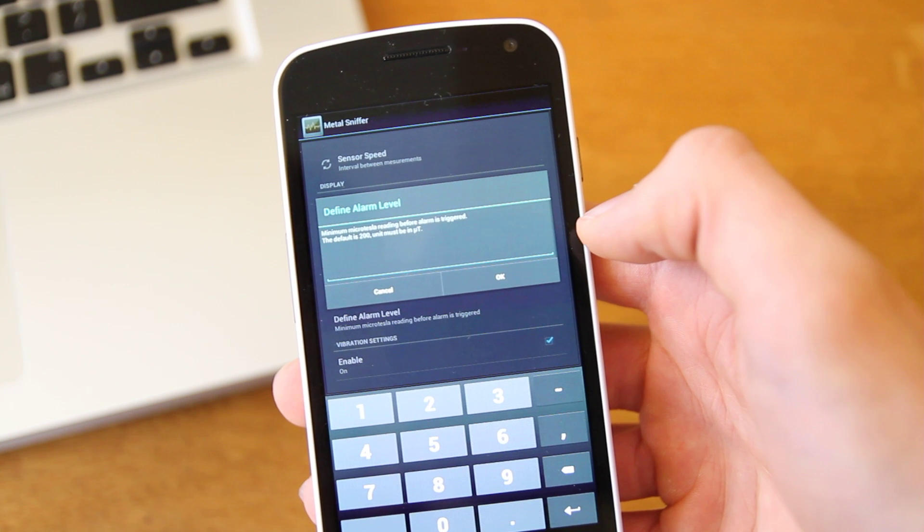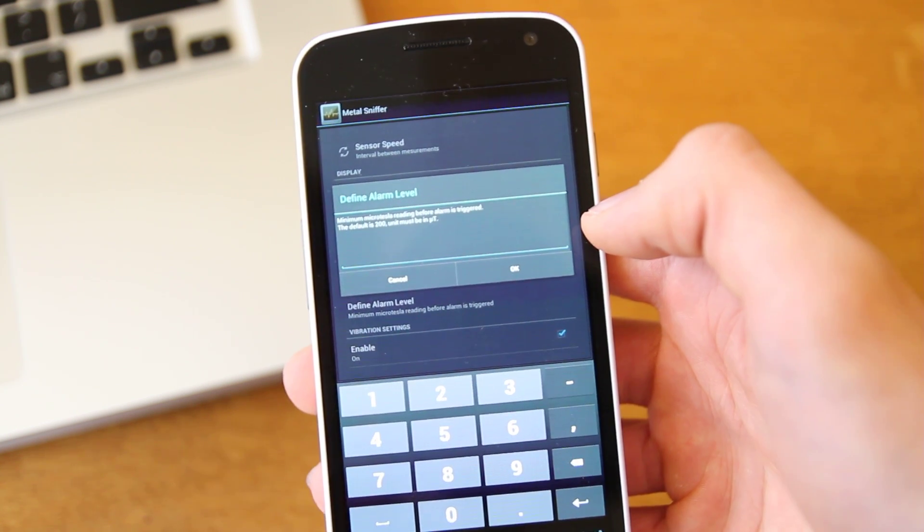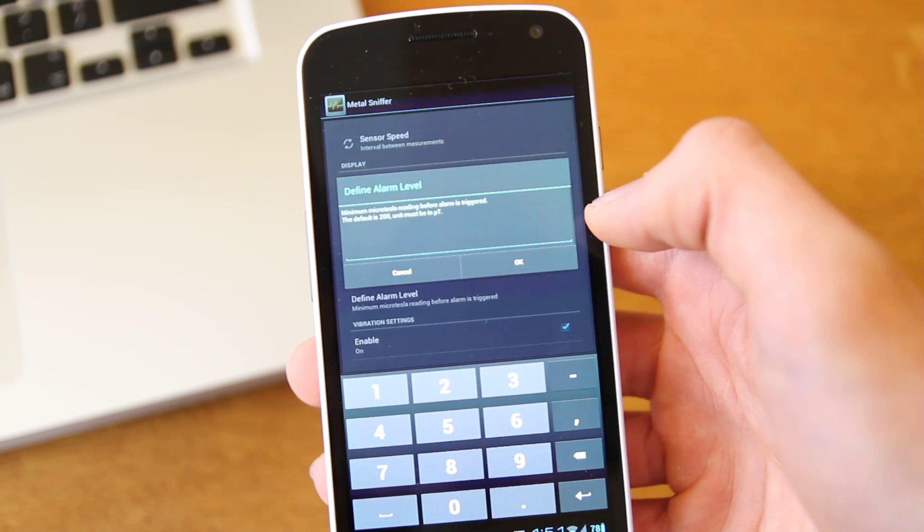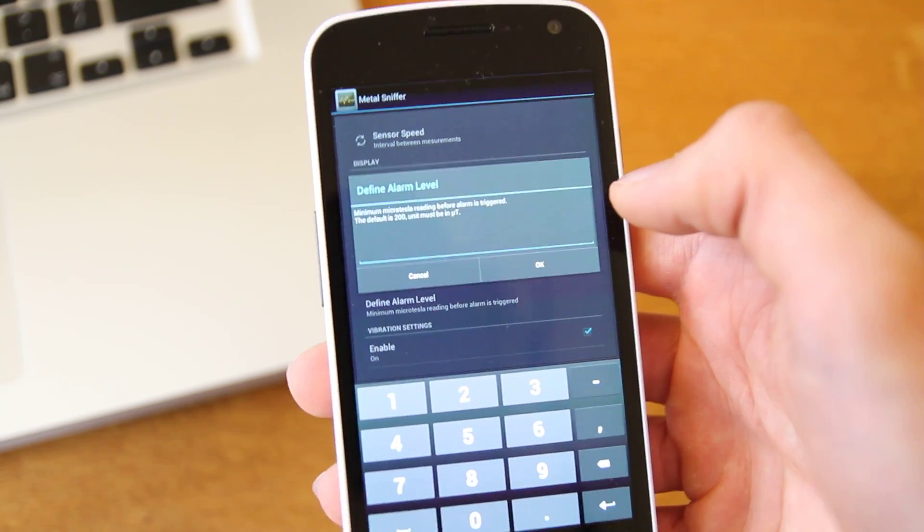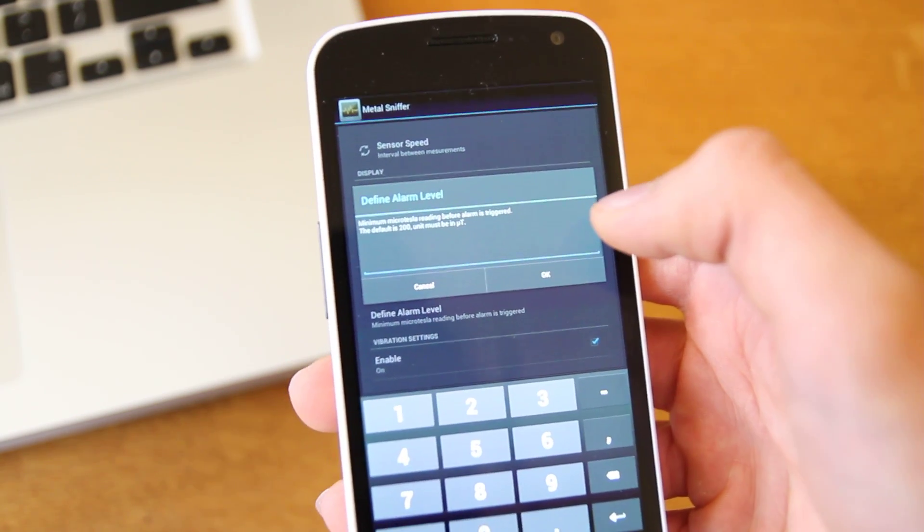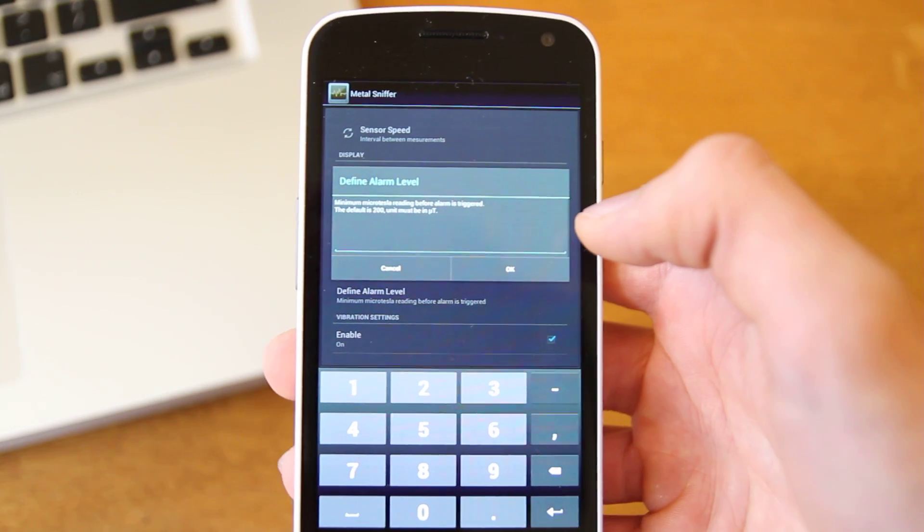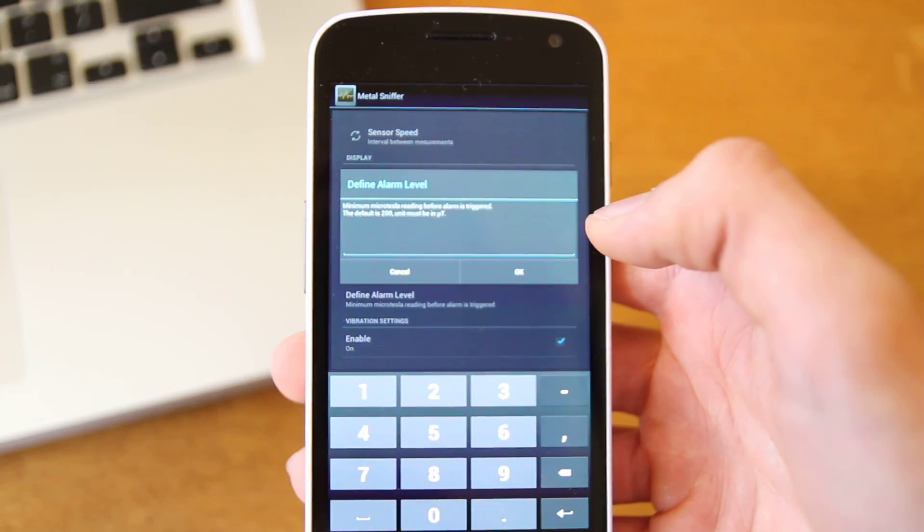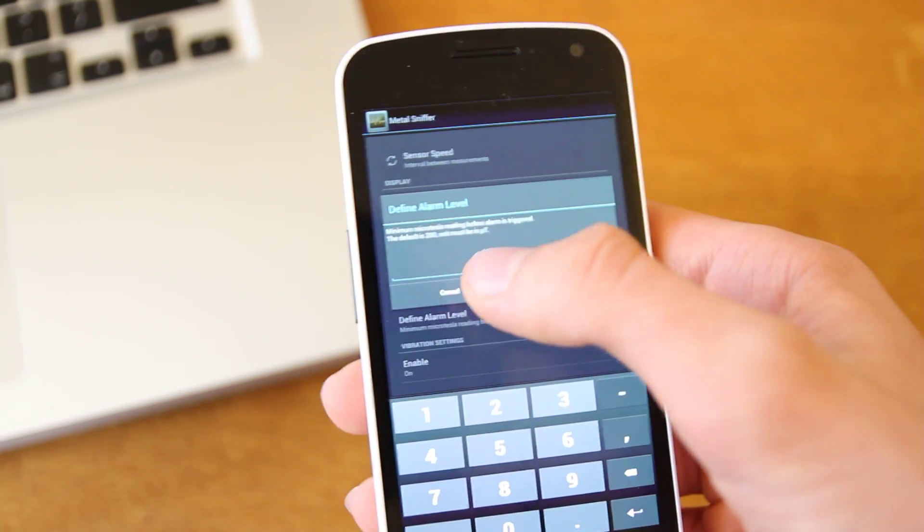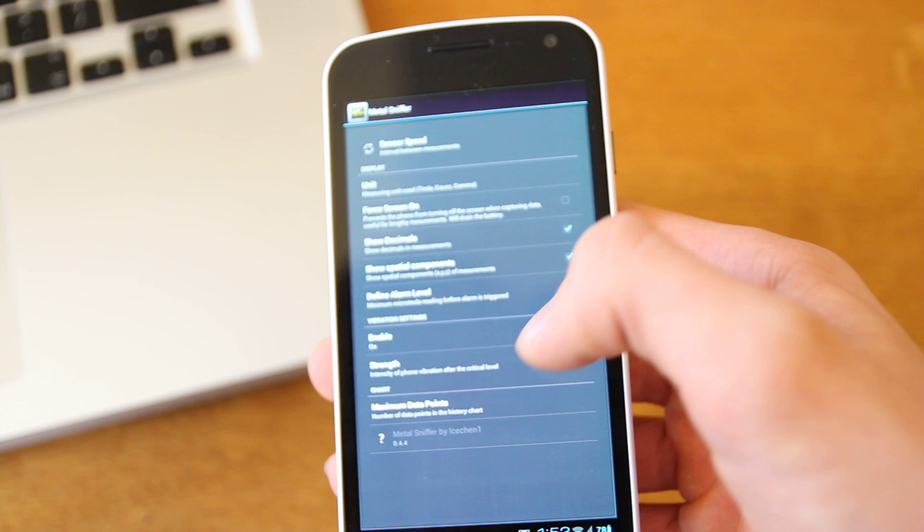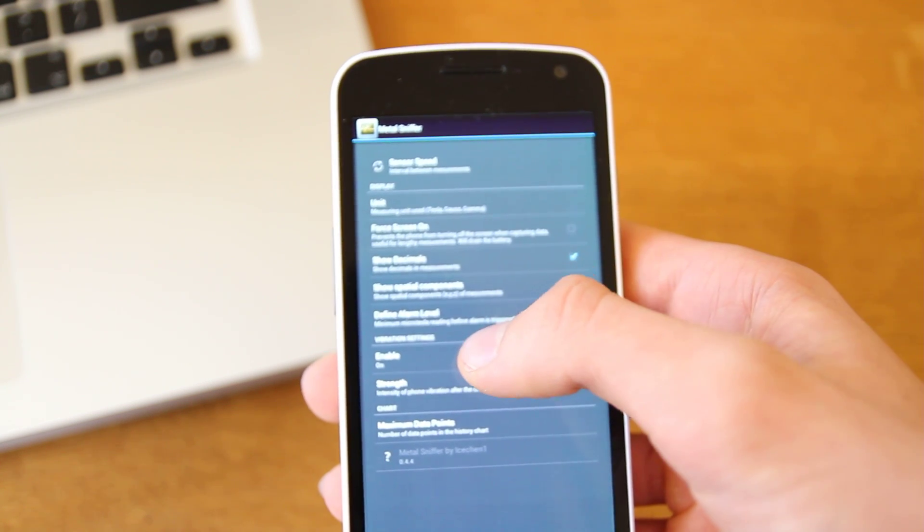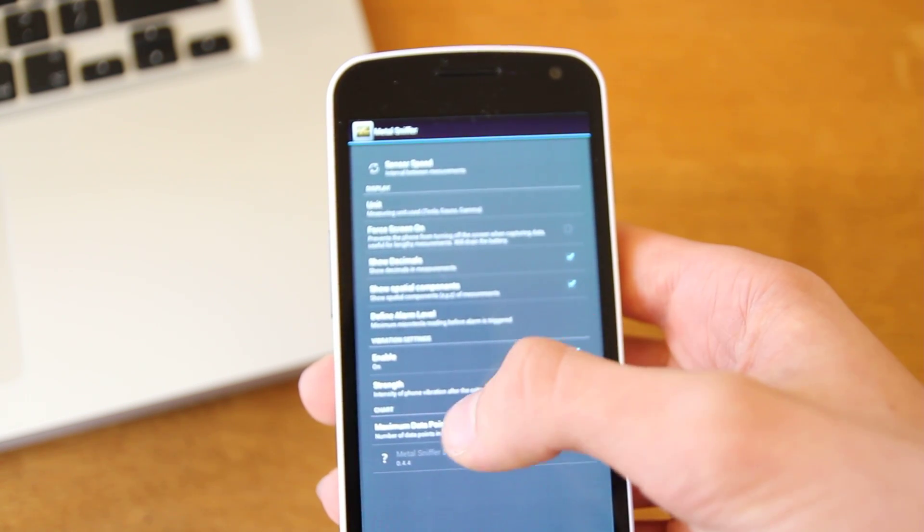So you can put a number anything above 200 Micro Tesla here. I guess that changes when you set the unit you want. Just make sure you can see that there. So that's the number that it's going to start vibrating now. And you can see the vibration settings here. You can enable it and turn the strength.